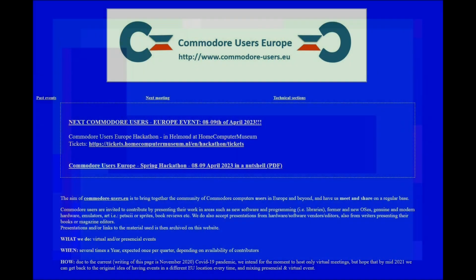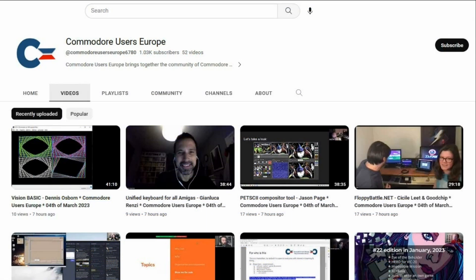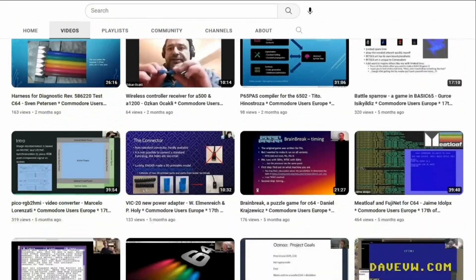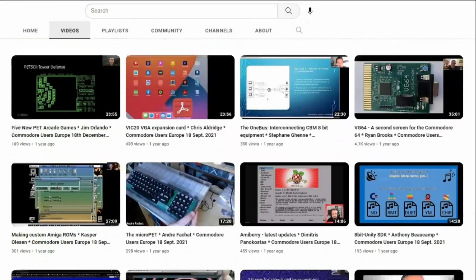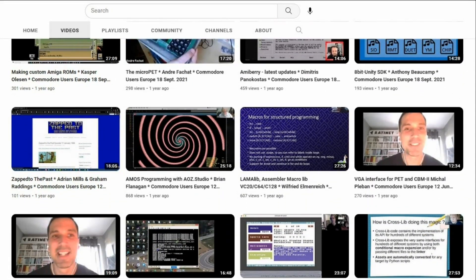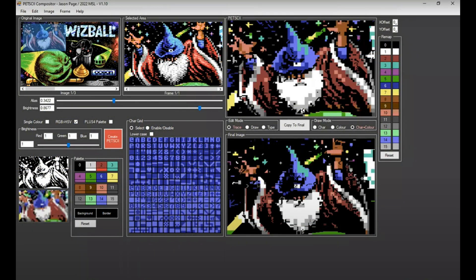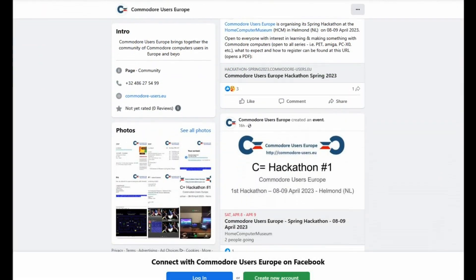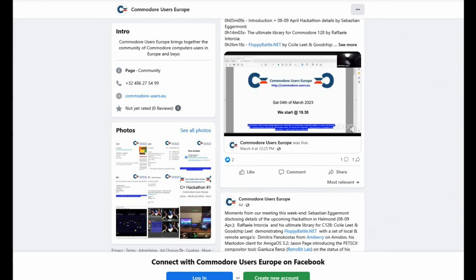I did a presentation for Commodore Users Europe just recently. I covered a lot of things you might have seen in my videos previously, but I also briefly demonstrated program evolution — explaining how to increase program speed in stages. I was pretty impressed with everything I saw, especially the PET ski compositor tool by Jason Page. I'm all about making connections in this community, so please check out the website — links are in the description below.